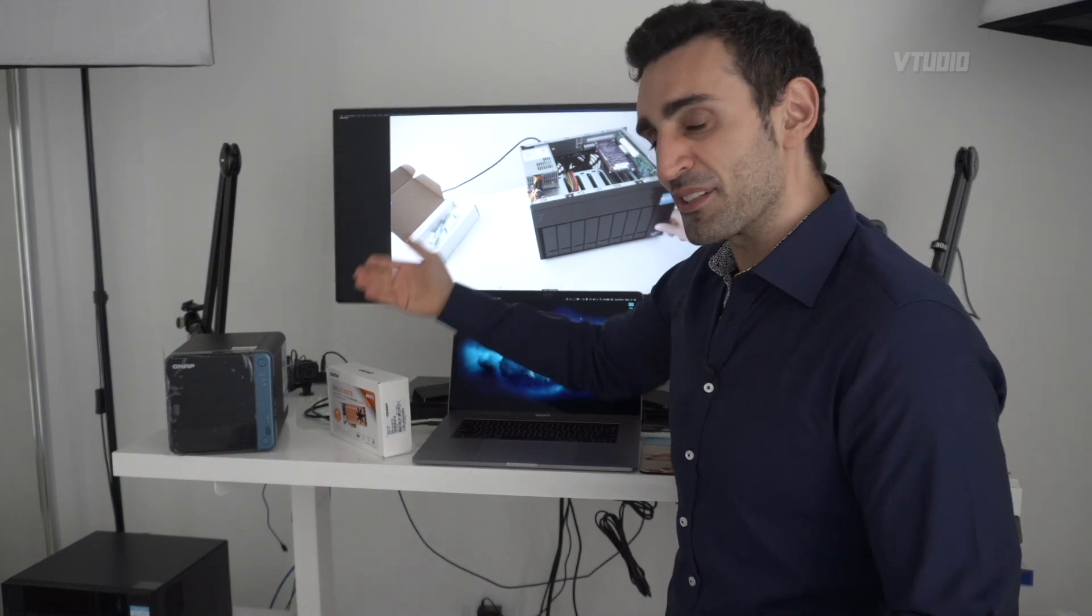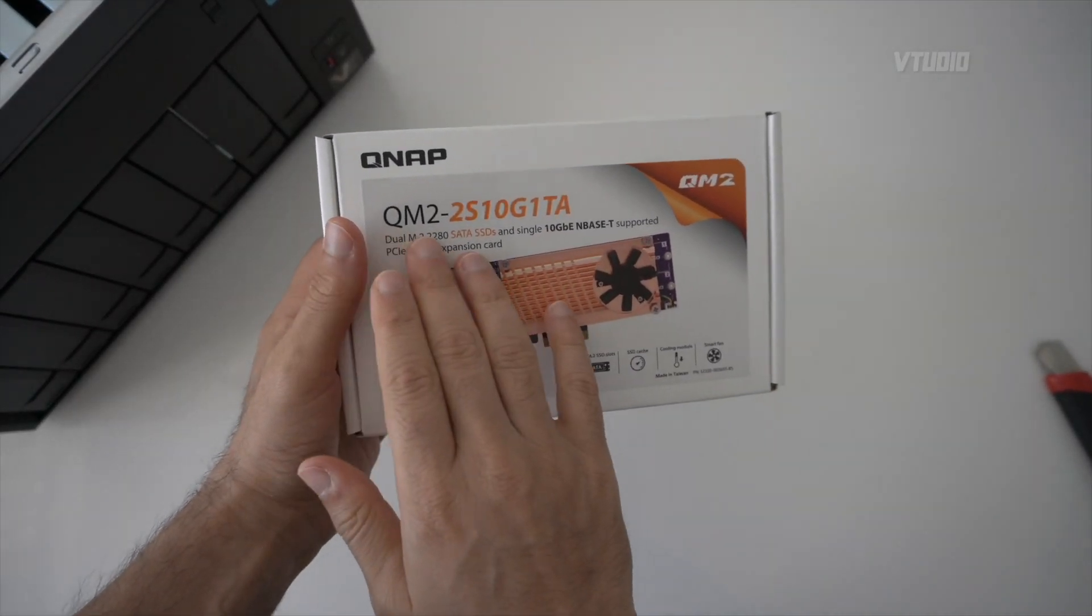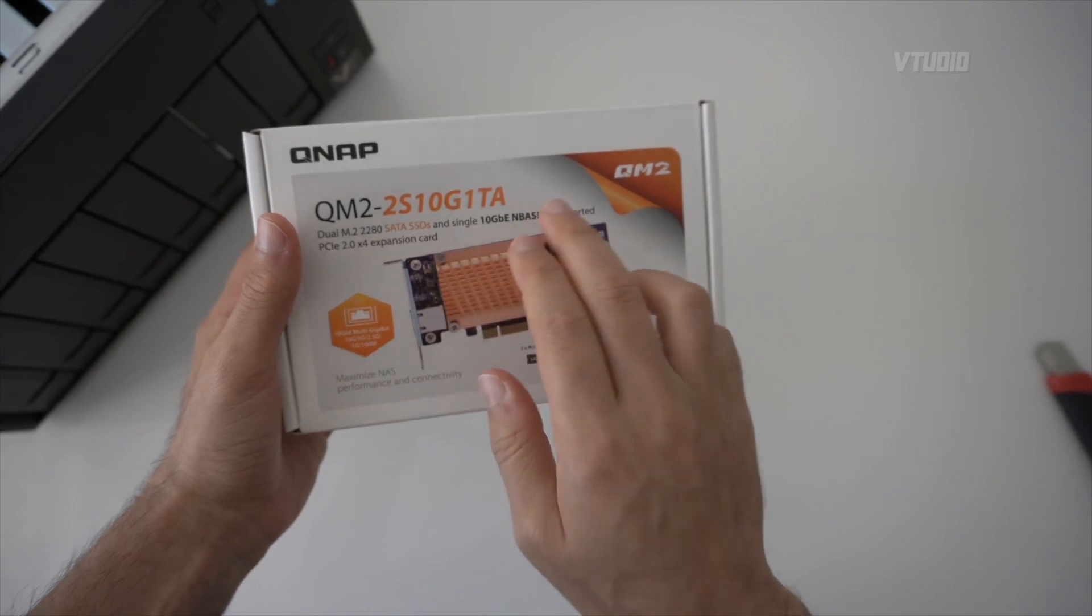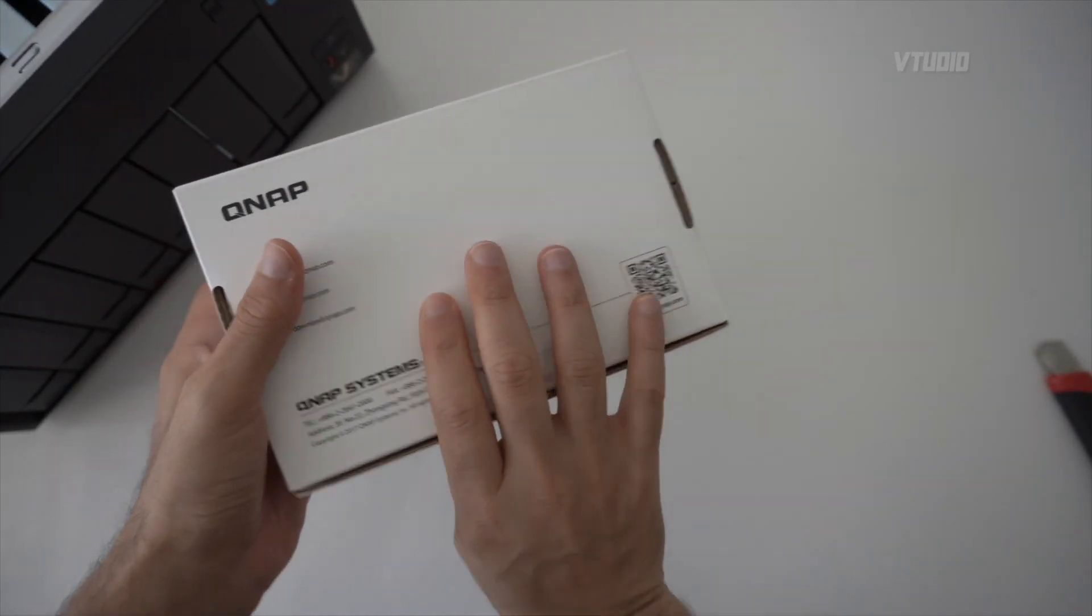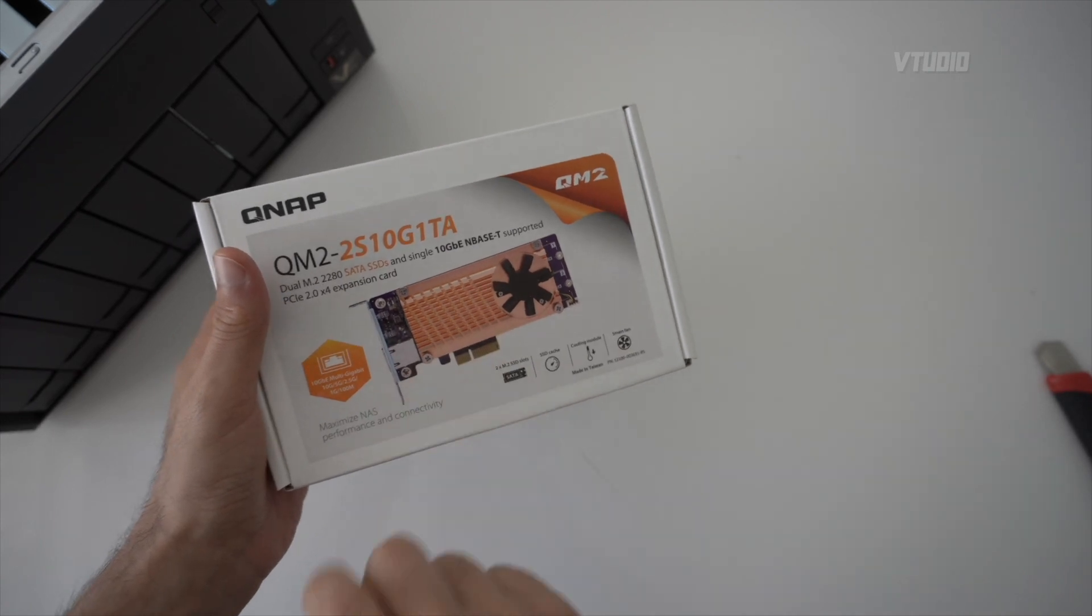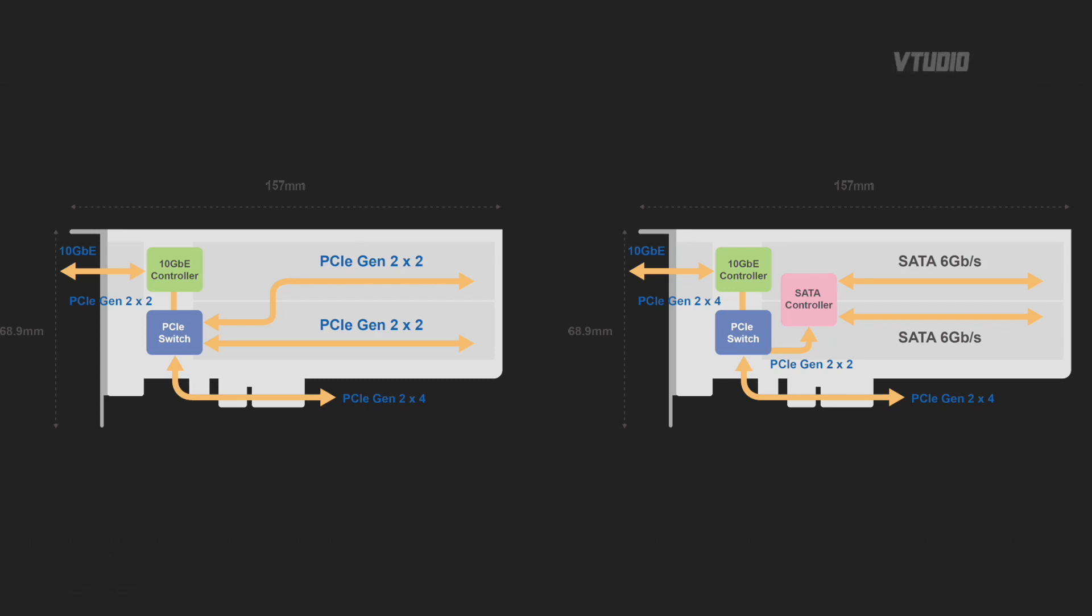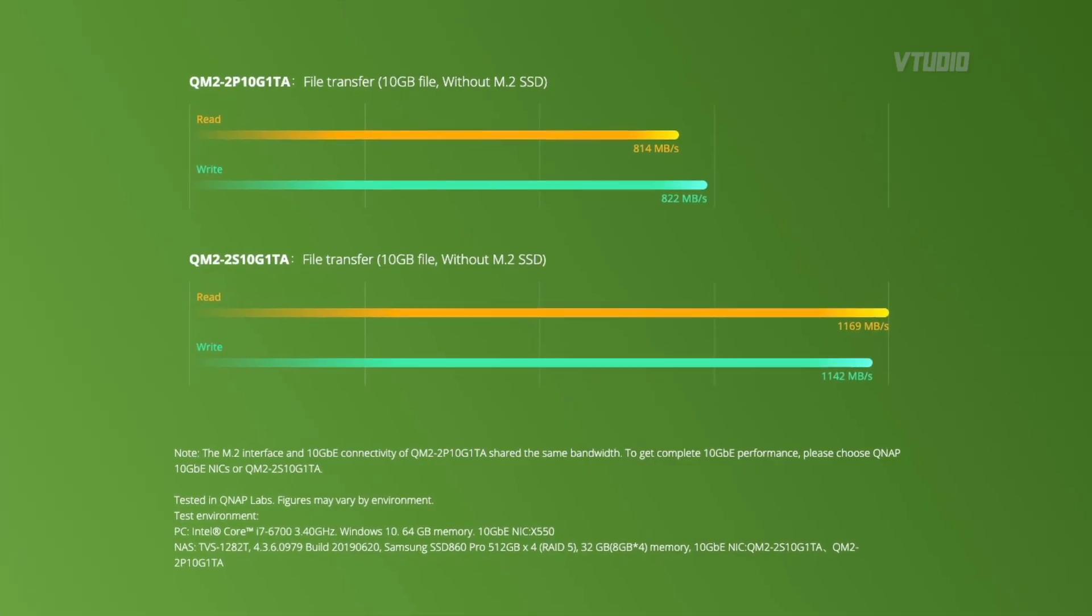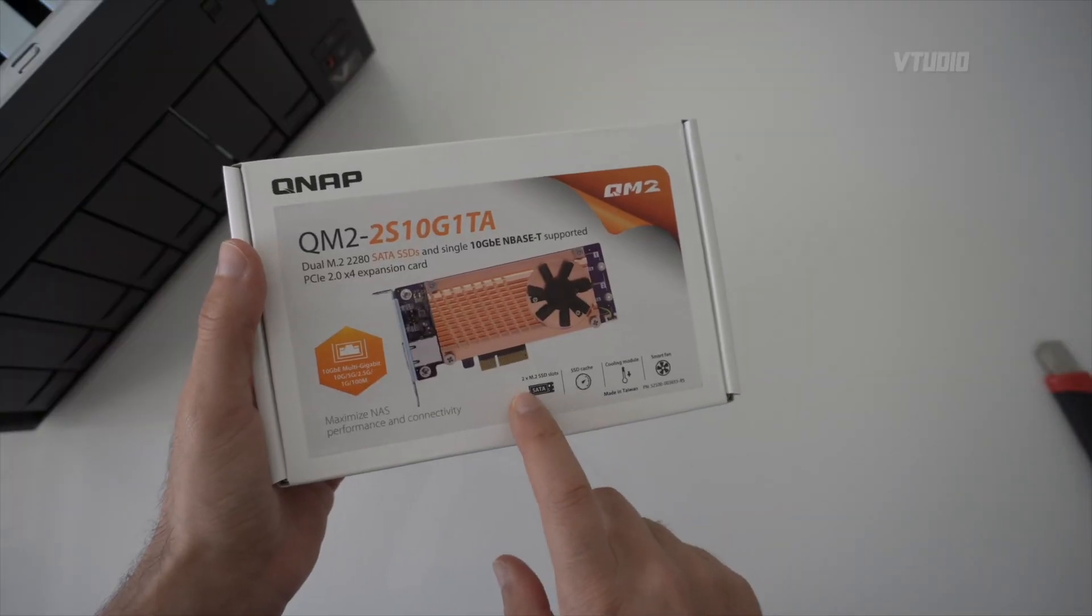In this video I'll be showing you QNAP's QM2-2S10G1TA. What that means is it supports two M.2 slots and 10 GB. Now this configuration makes your SSDs run slightly slower to get the most out of the 10 GB port, which is probably the best configuration to get.